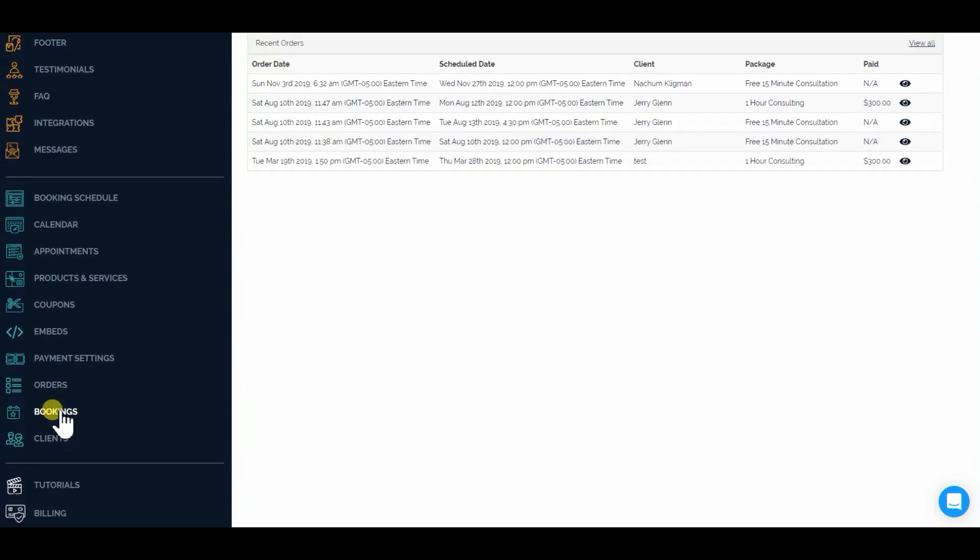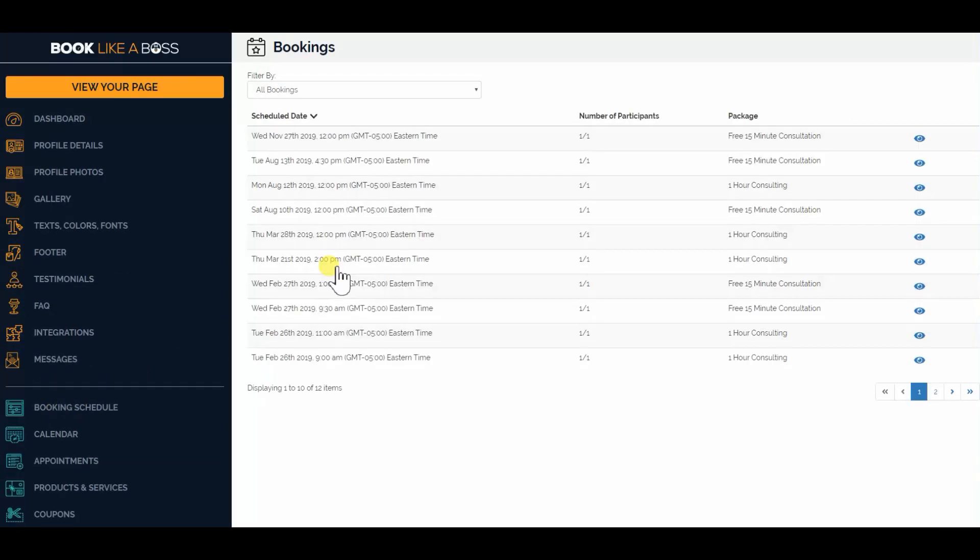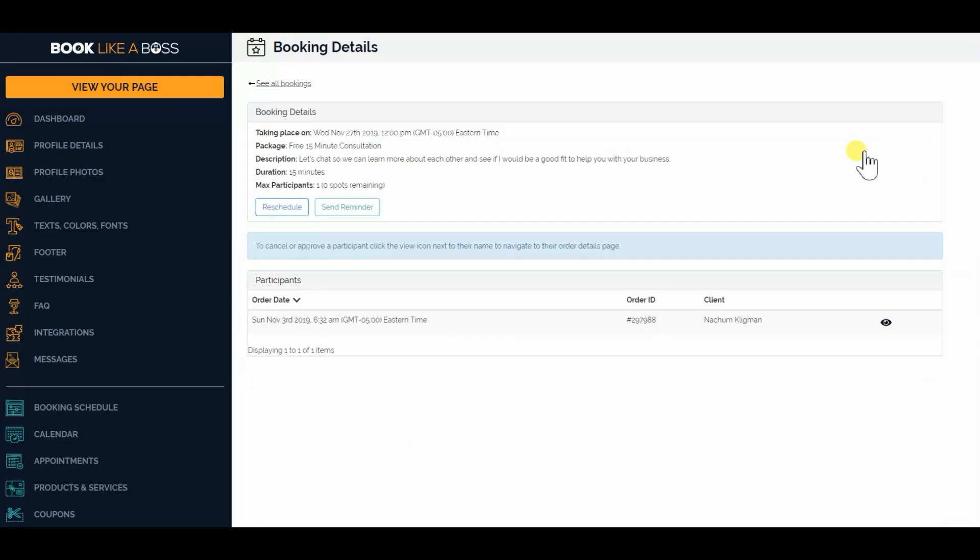So just click on your bookings area in your dashboard. And you'll dig down and click the little eye to dig down on the details. And you'll see, boom, you got a new button here, Send Reminder.